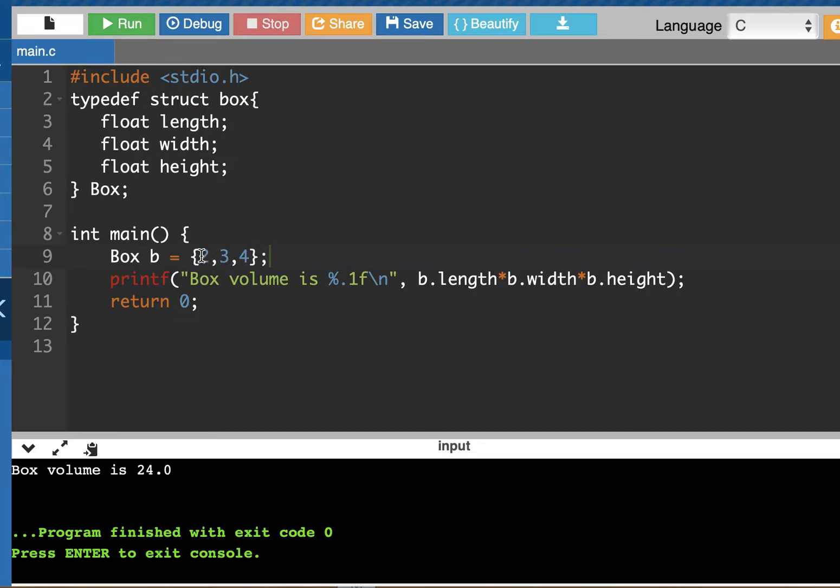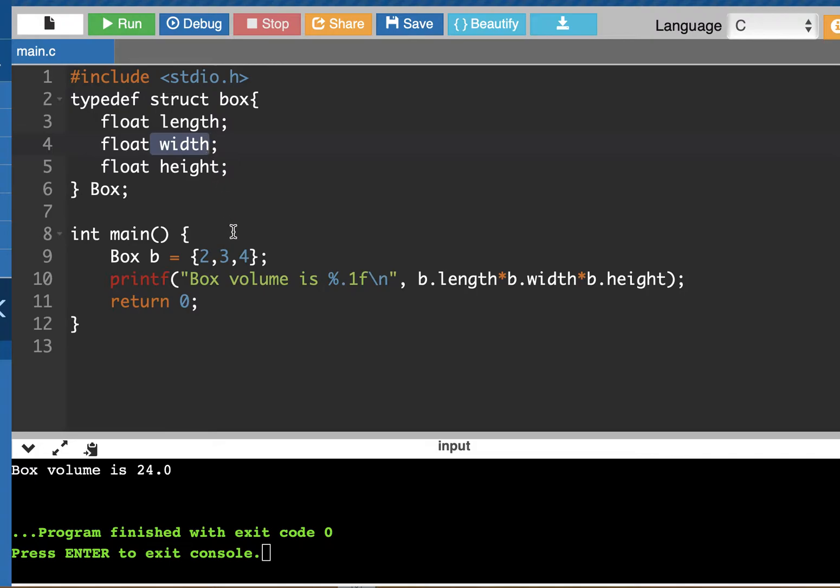So 2, whatever is first in this initialization list will go and be the value of the length, and the second value, 3, will be the value of the width, and the 4 will be the value of the height. All right. So that's a cool way to initialize that.